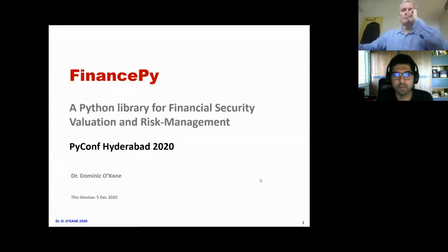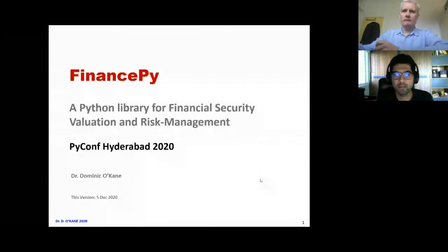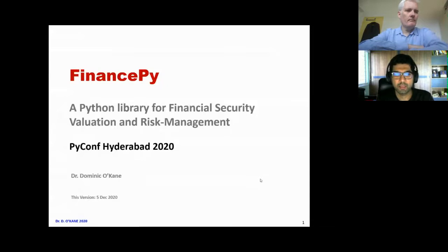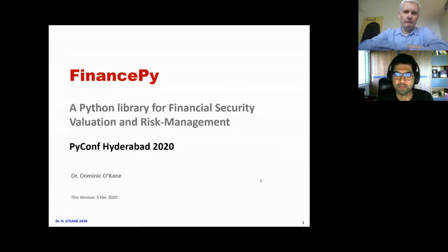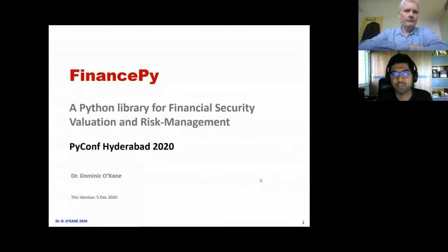This afternoon for this tutorial, we have Dominic O'Kane with his tutorial today. Dominic is a professor of finance at the EDHEC Business School in Nice, France. He has around 12 years of industry experience with 10 years of academic experience as well. His tutorial today will be a Python library for financial security evaluation and risk management. Over to you, Dominic.